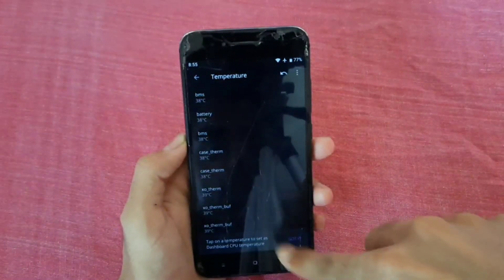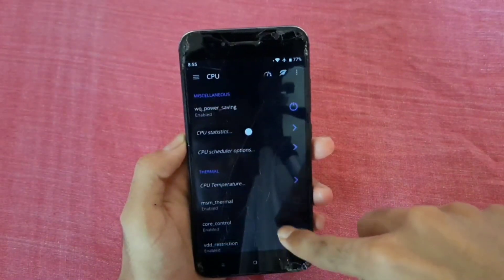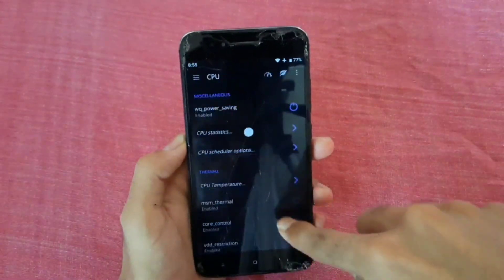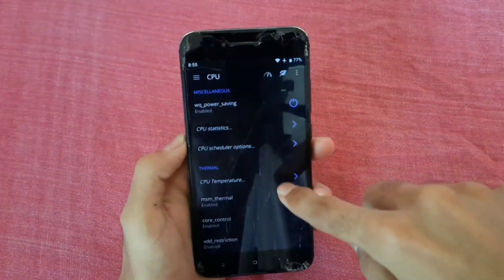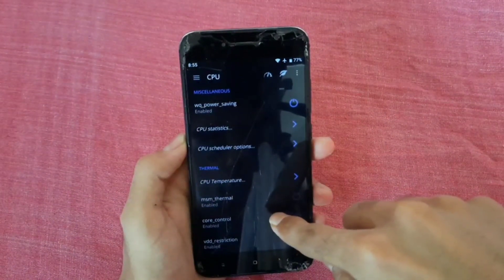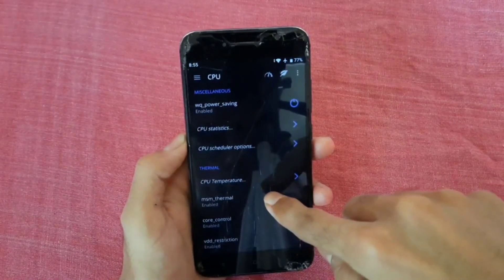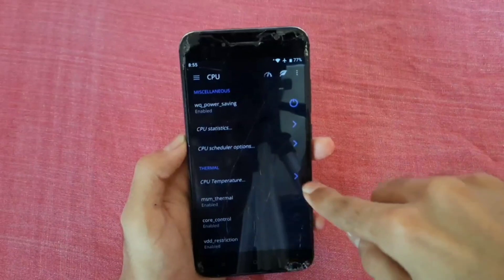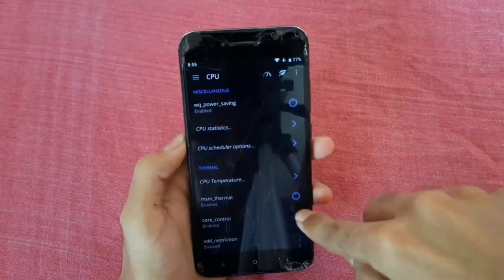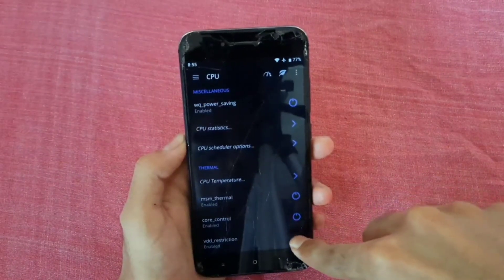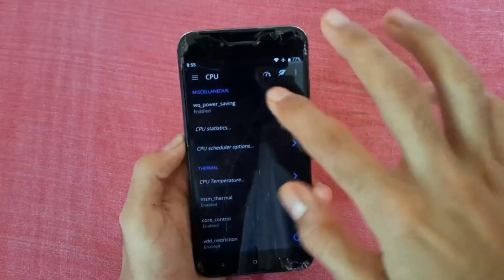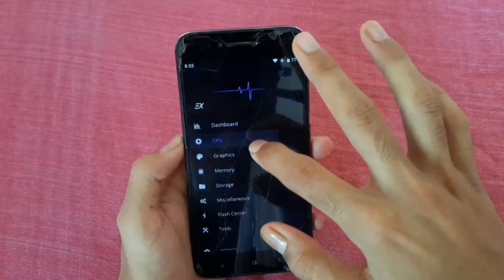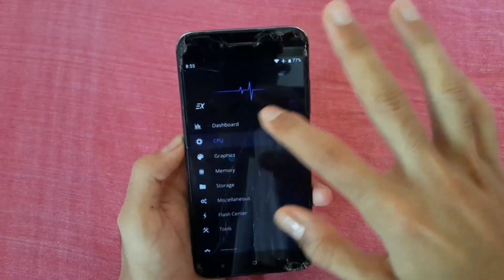Check CPU temperature — just enable it. After enabling, come back and go to the graphic section.